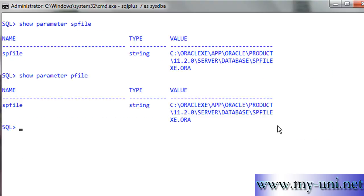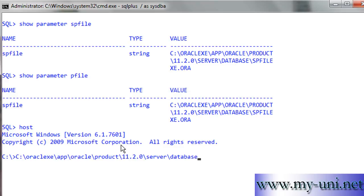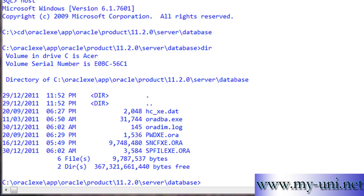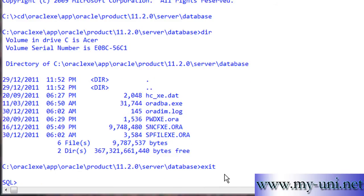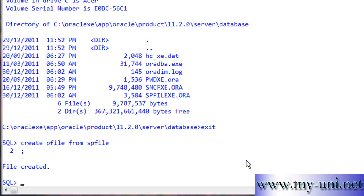I have this location stored in my computer's memory. If I go to the host operating system and paste this location and press Enter, we are in the folder that has the SPfile — spfile xe.ora. We can simply create a Pfile from this SPfile. The statement is: CREATE PFILE FROM SPFILE. So in order to be able to see the contents of this initialization parameter file, I'm creating a text copy of this file. File created.